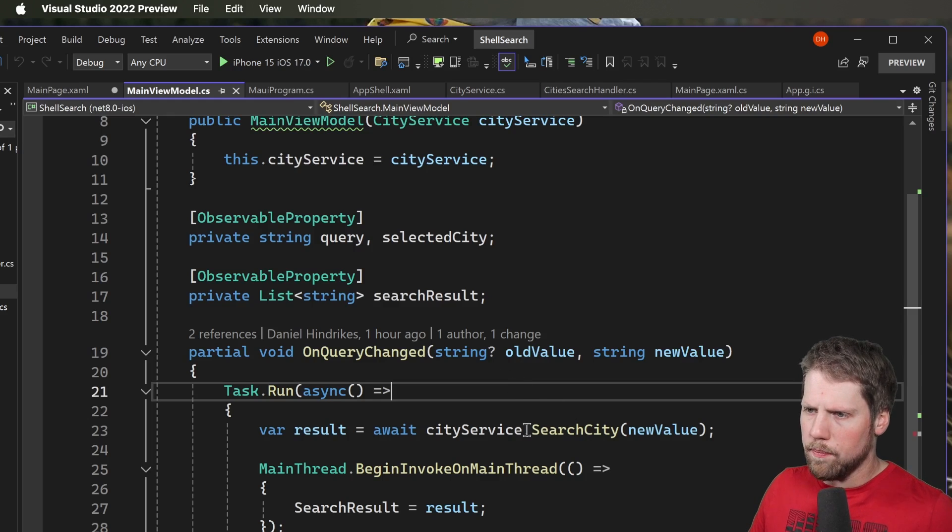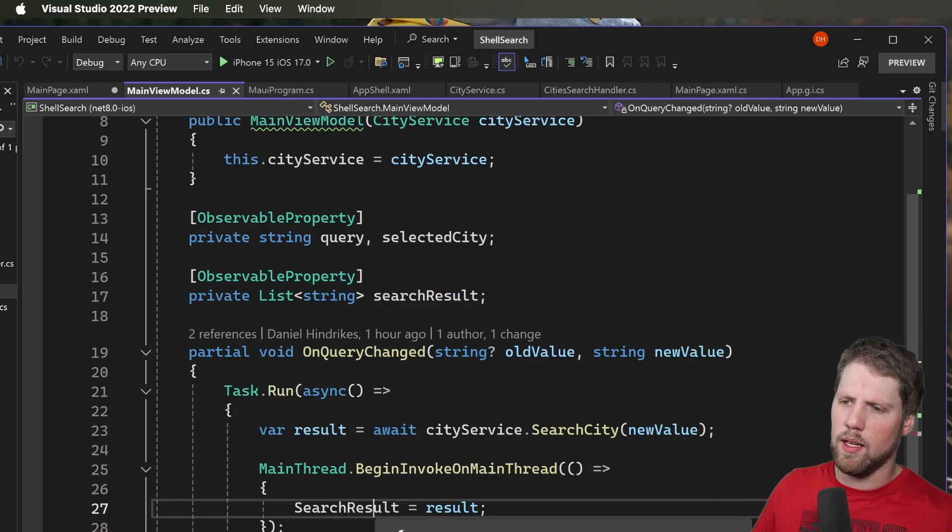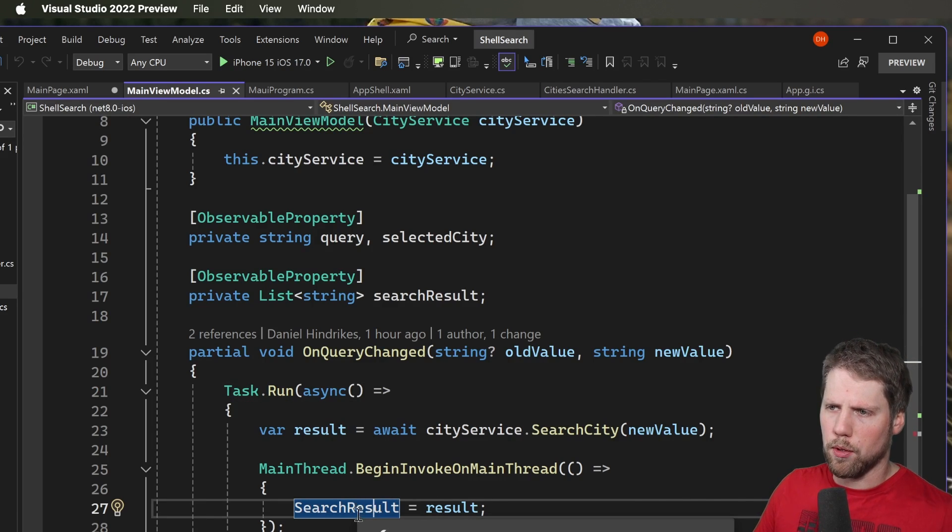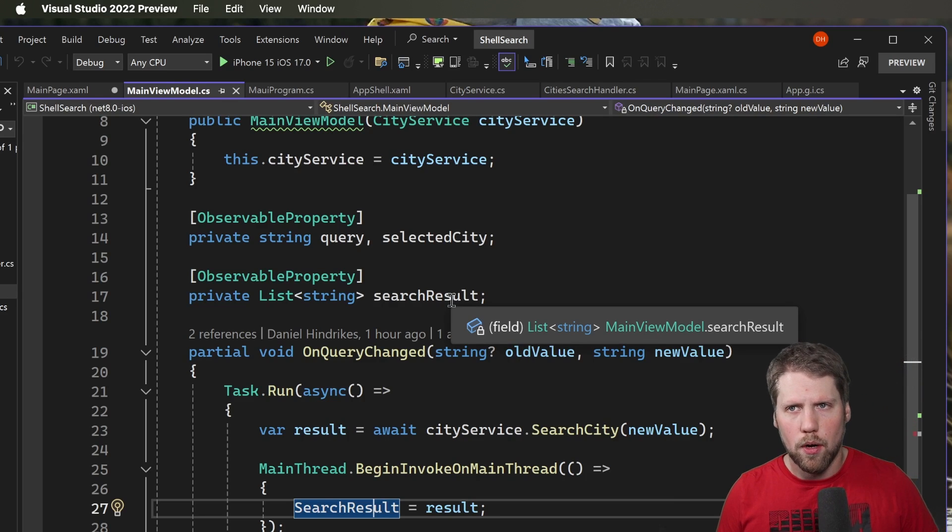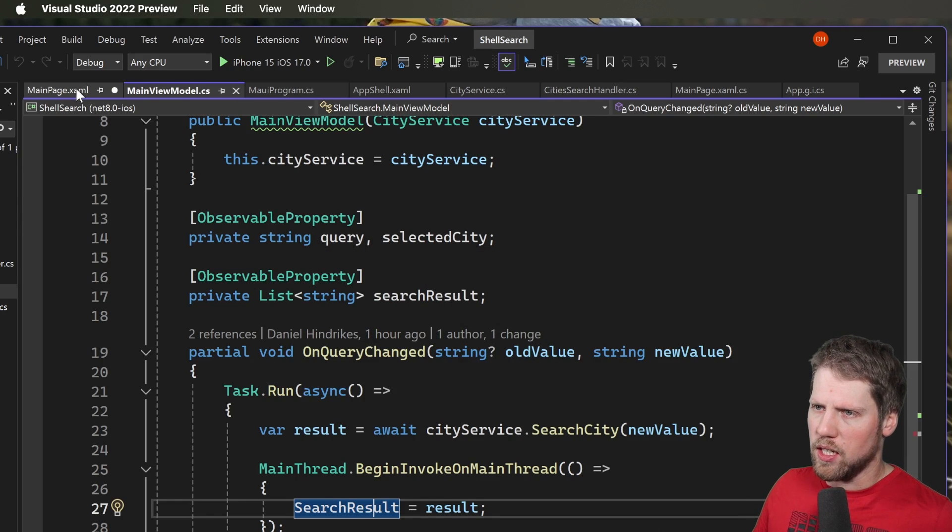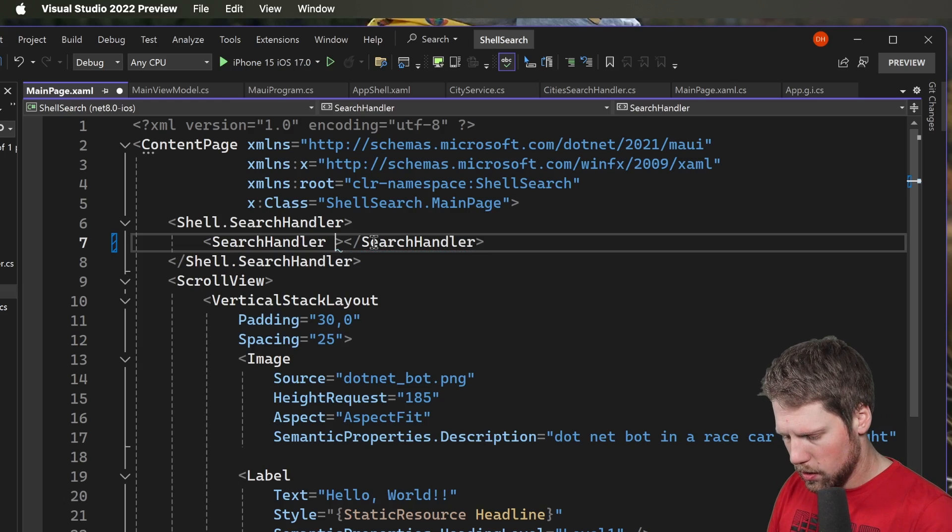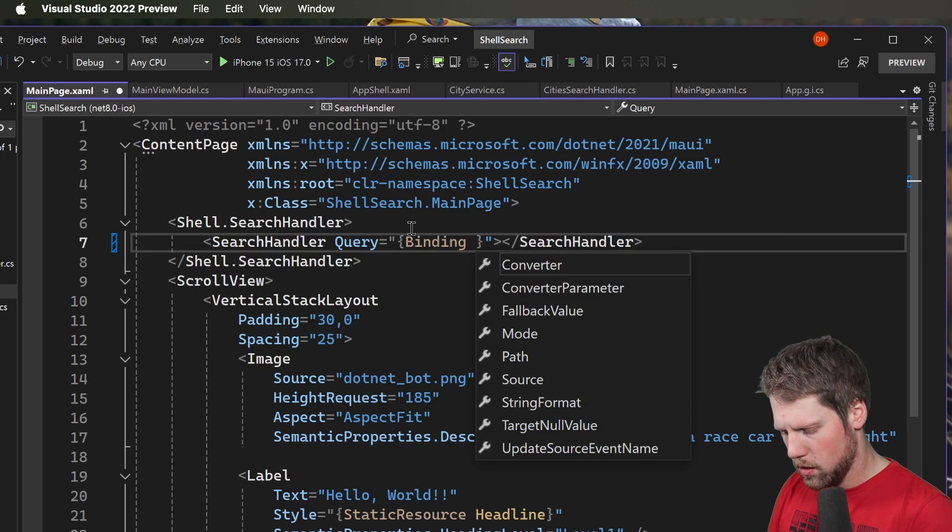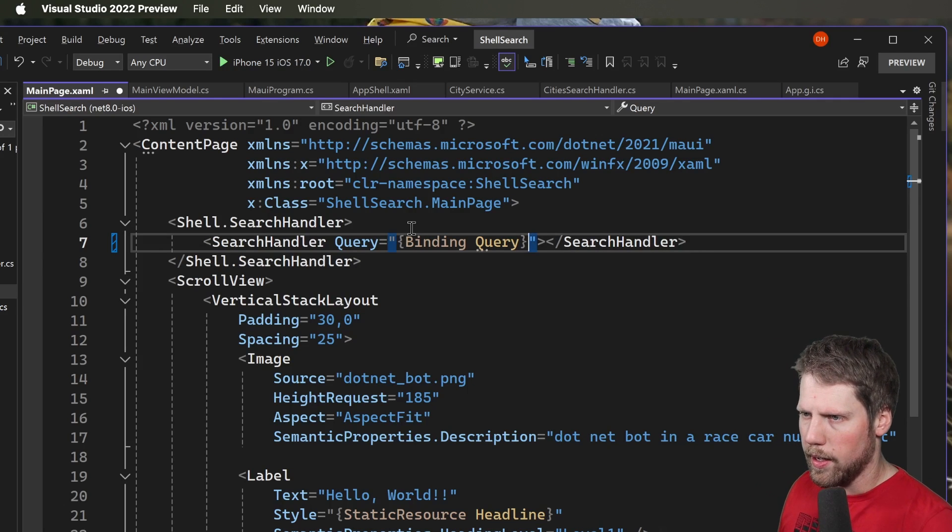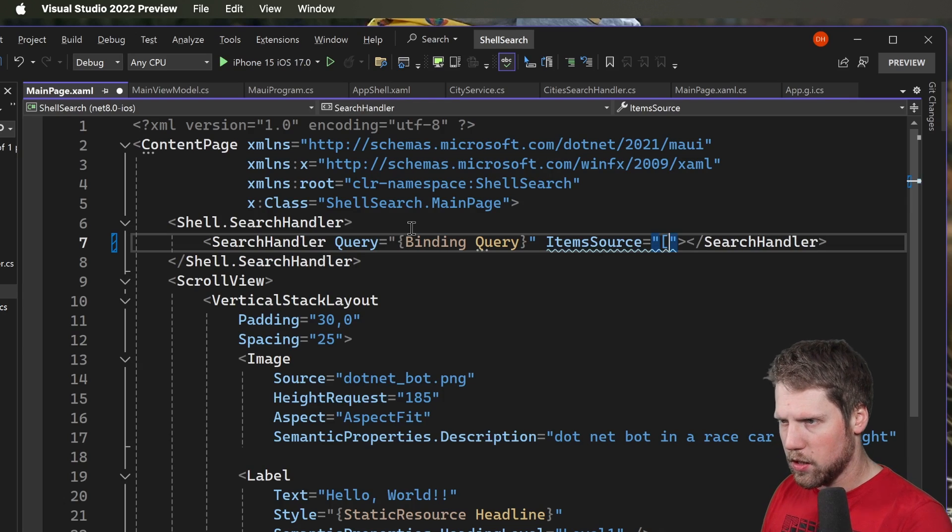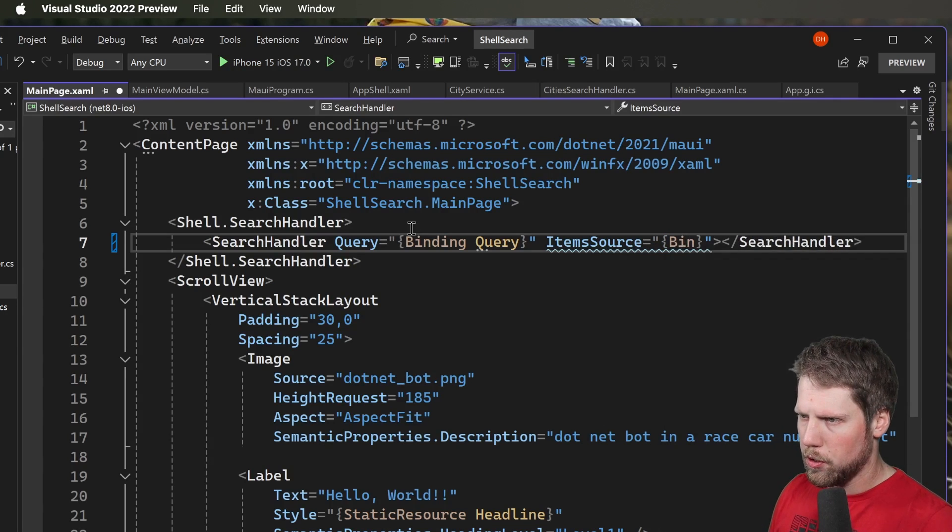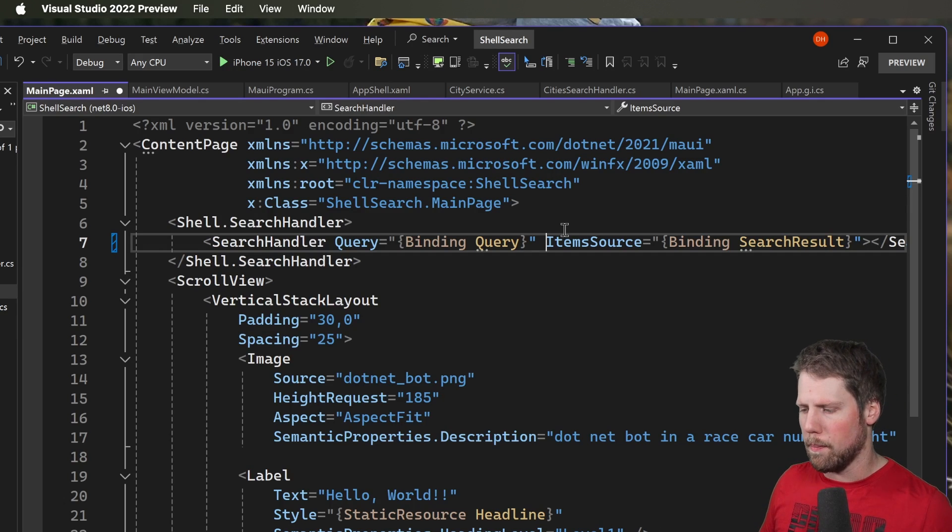So here we can see I have a city service that searches for cities. So if I start writing it will go search and then it will set the search result at the search result property and that is a list of strings in this case but it can be a more complex object if you want that too. So now if we go back to main page and the search handler we can now create a binding here to query binding query property of the view model and we have item source and then we bind that to the search result property.